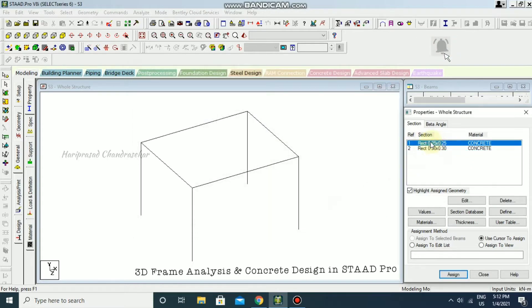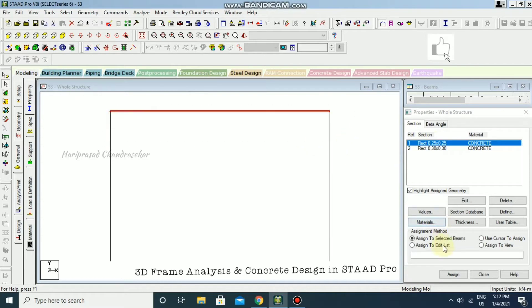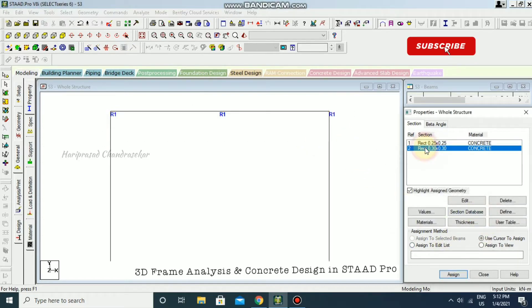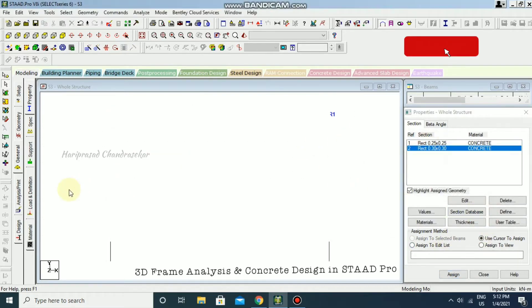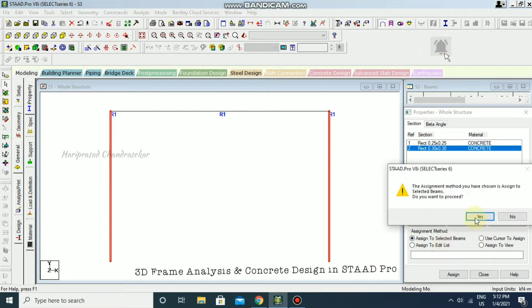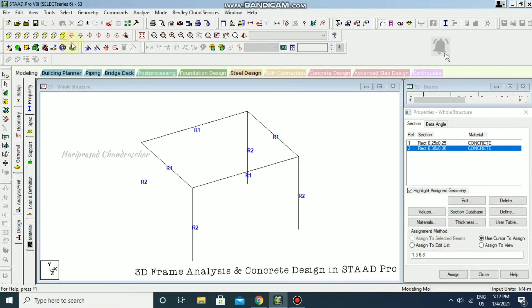Now selecting the first section and going to the front view, I'll assign it to the selected beams. Then selecting the second section, I'll assign it to the columns as well, and switch to the 3D view.